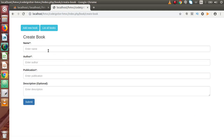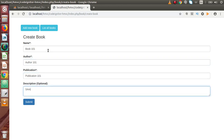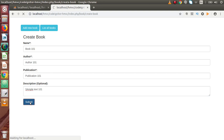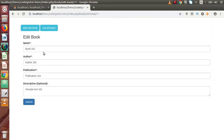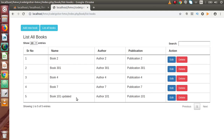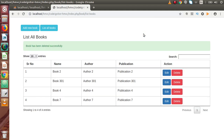Let's create one more book inside this listing. Let's say book number 101, author 101, publication 101, and sample description — sample text 101. Press submit — book has been created successfully. Go to list all books. Here is the detail. If we want to edit, click on that — let's say 'book 101 updated', click submit — book has been updated. Go to list all books and as we can see the updated information. If we want to delete, click on delete button and press OK — the book has been deleted. So all the basic CRUD operations — create, read, update, and delete — have all been integrated inside this modular-wise section.